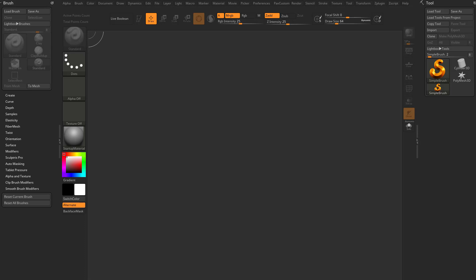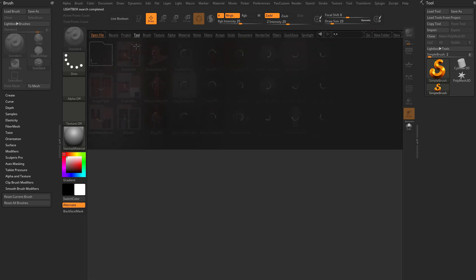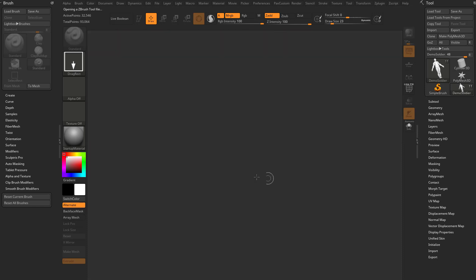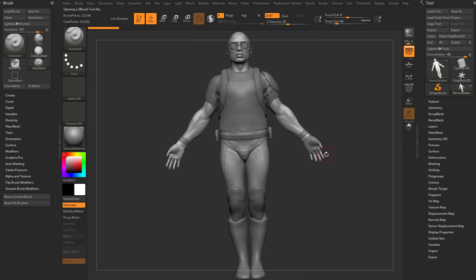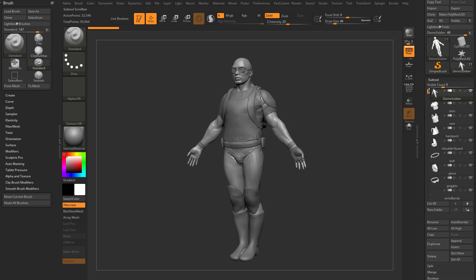Let's talk about subtools, subtool organization — what are they and how do they work? I'm going to hit the comma key, go into the tool menu, and double-click the demo soldier because this has a lot of subtools. I'll hit the comma key again, get rid of the lightbox, drag this out of the canvas, go into edit mode, hit F to frame. Here's our demo soldier, and you can see he has a number 11 next to him — he has 11 subtools.